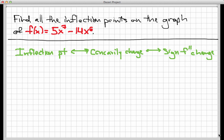An inflection point happens at a place where the concavity changes, which is equivalent to saying it's where the sign of f double prime changes. This process is going to look a lot like finding local extreme values using a sign chart, except now we're interested not in the sign of the first derivative, but rather in the sign of the second derivative — finding where that second derivative changes sign, because that's where the inflection points are.